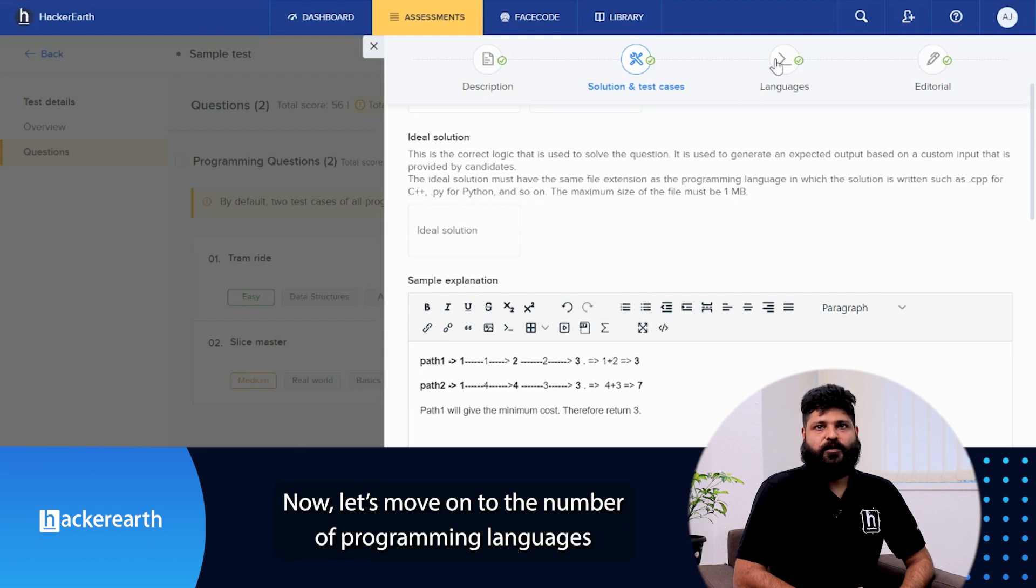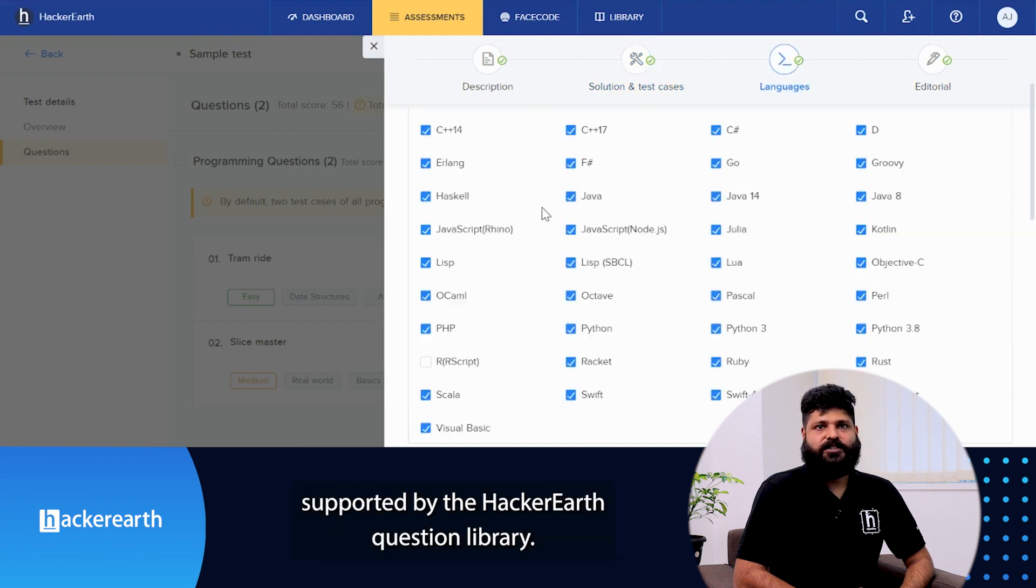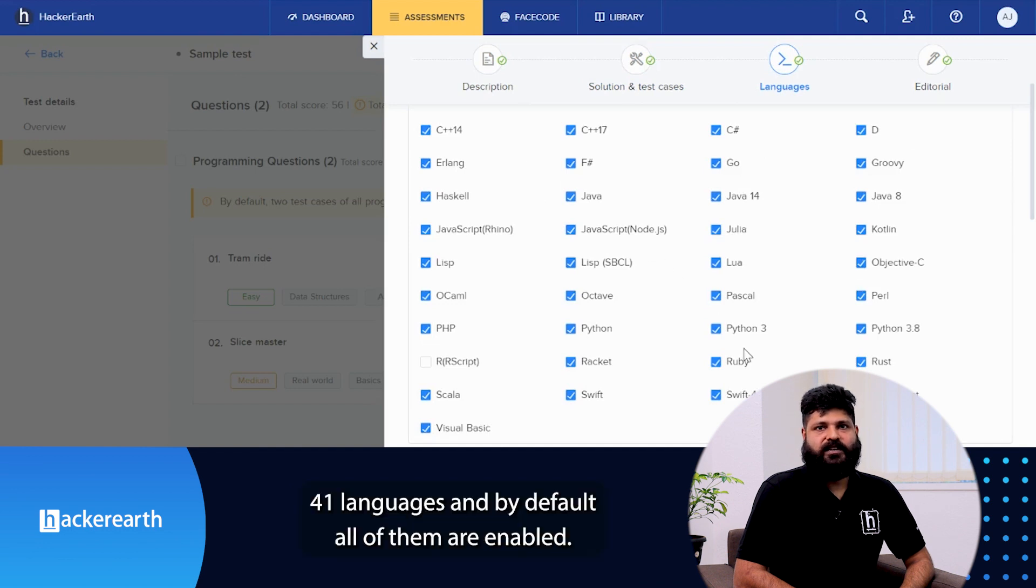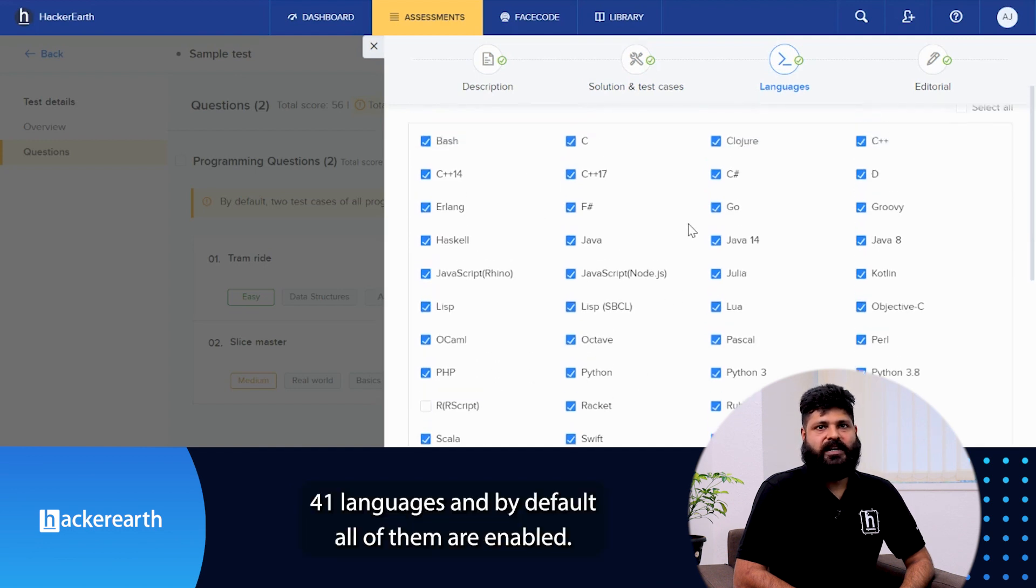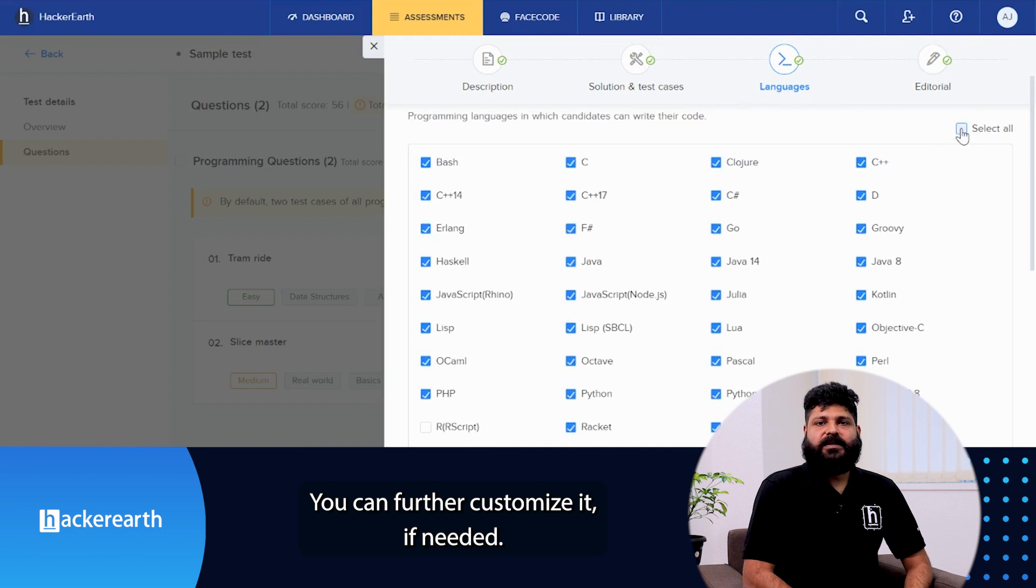Now let's move on to the number of programming languages supported by HackerEarth question library. HackerEarth supports 41 languages and by default all of them are enabled. You can further customize it if needed.